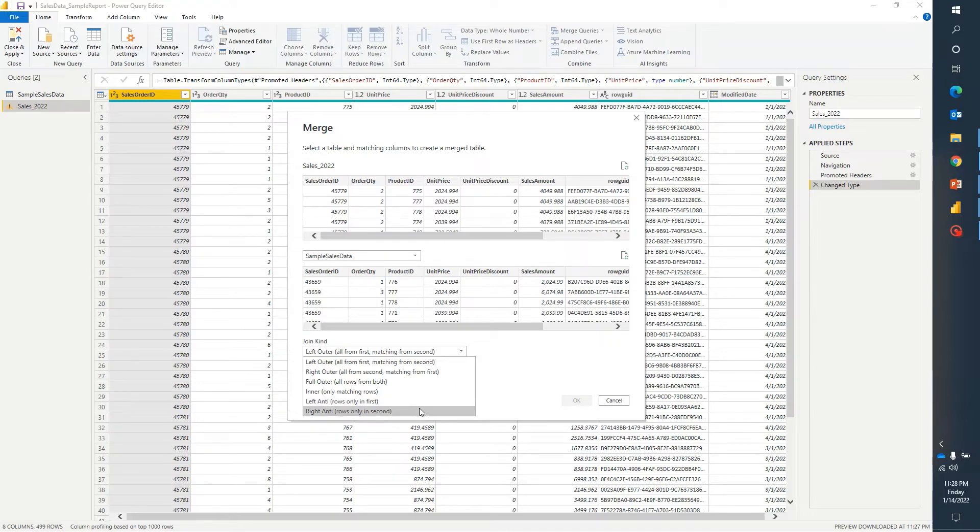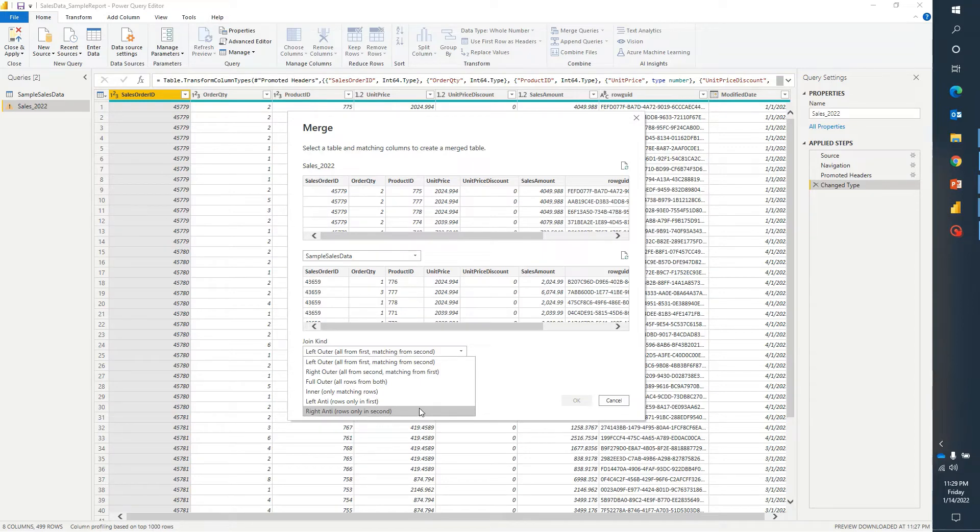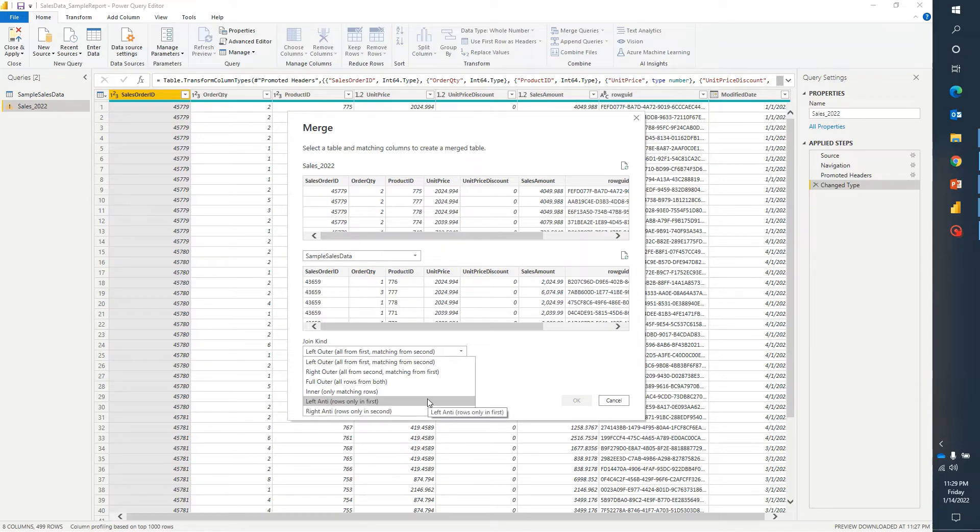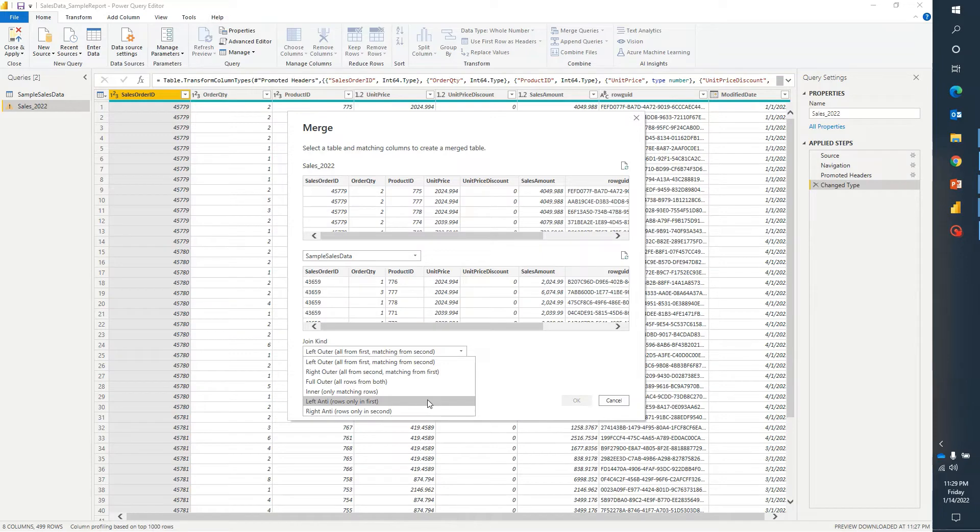Similarly, when we talk about right anti join then it will bring those rows from the right table which are non matching rows from the left table. These are the two different joins available in Power BI and so that's why when we are doing merge then we are doing nothing but we are applying joins similar to SQL.